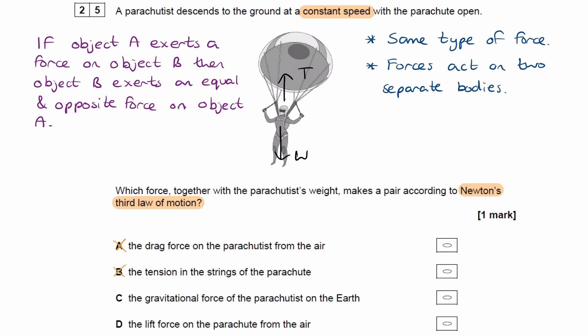For option C, the gravitational force of the parachutist on the Earth. Let's draw a separate diagram. Here is the Earth, and here is the parachutist — obviously not to scale. The parachutist experiences a weight force, so the Earth exerts that downward force W on the parachutist. From Newton's third law, the parachutist exerts an equal and opposite force on the Earth — the parachutist pulls the Earth upwards with the same force W.